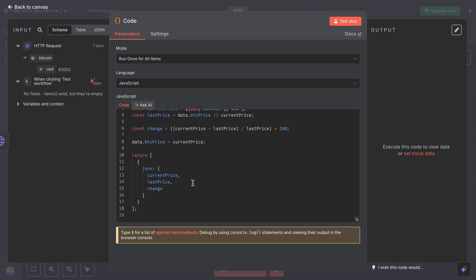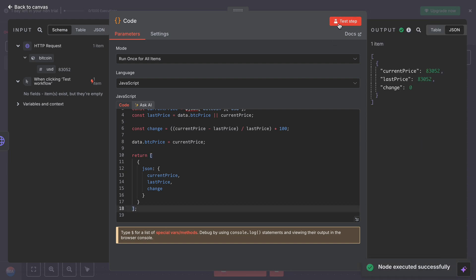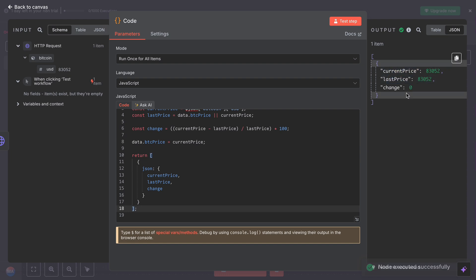So now we know how much the price has moved. You will see current price, the last price, and the change. Since it's nothing, the current price and last price are the same, so there's nothing changed.